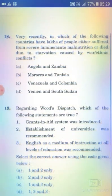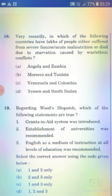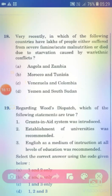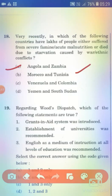Very recently, in which of the following countries have large numbers of people suffered from severe famine, acute malnutrition, or death due to starvation caused by war or ethnic conflicts? Options: Angola and Zambia; Morocco and Tunisia; Venezuela and Colombia; Yemen and South Sudan. The right answer is Option D — Yemen and South Sudan.